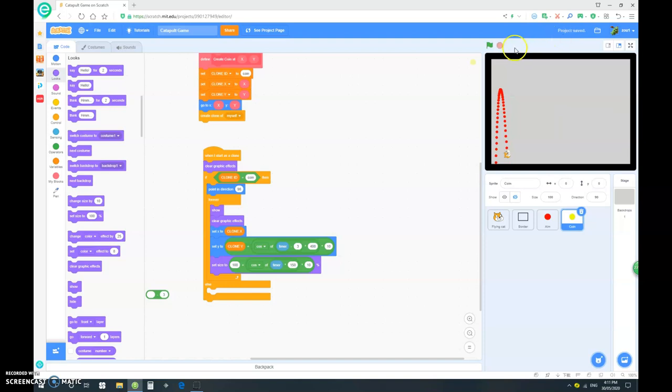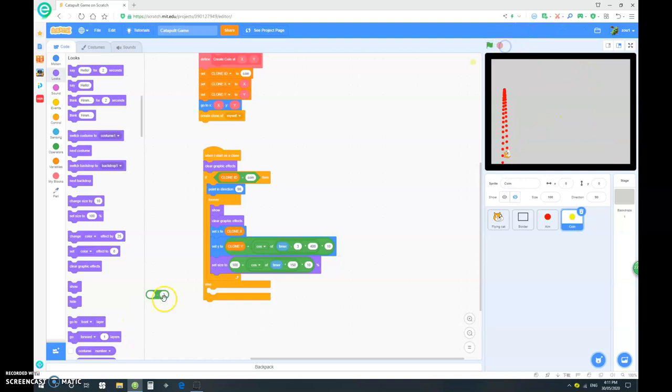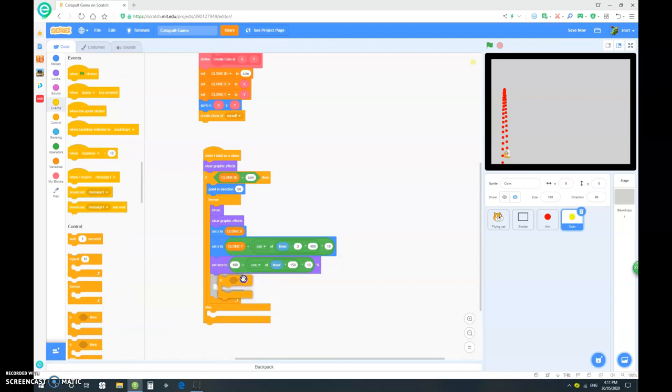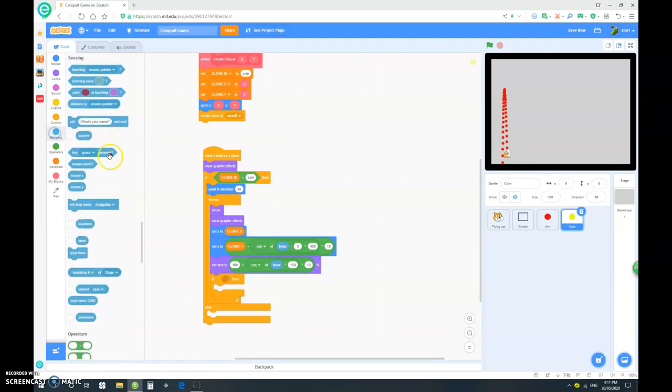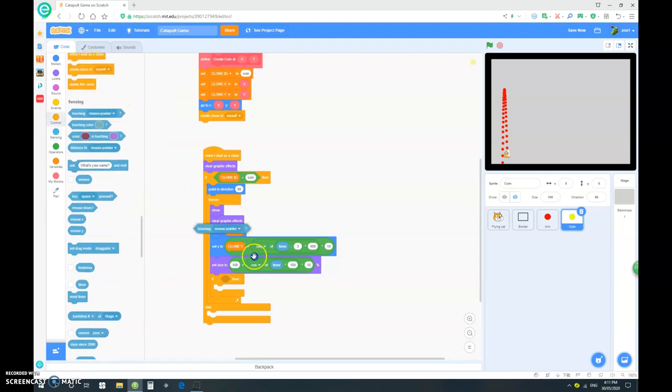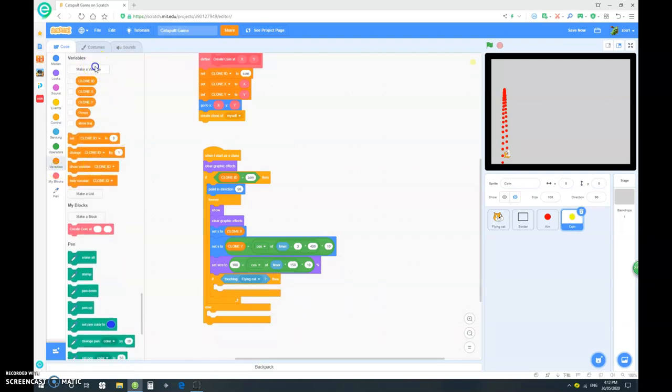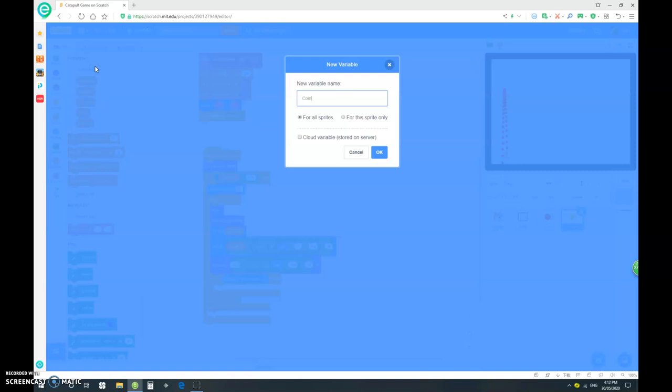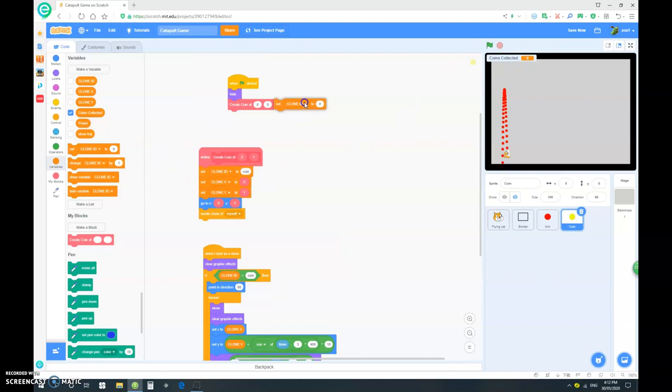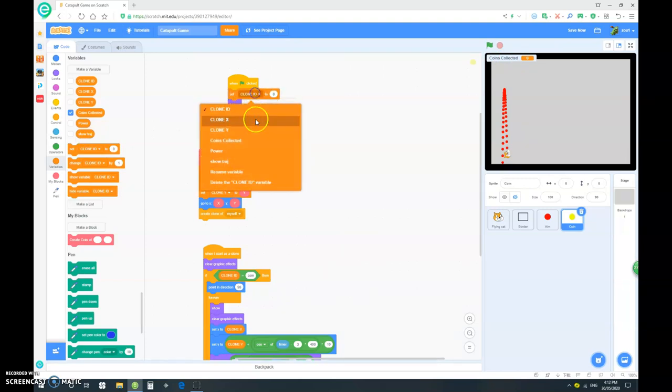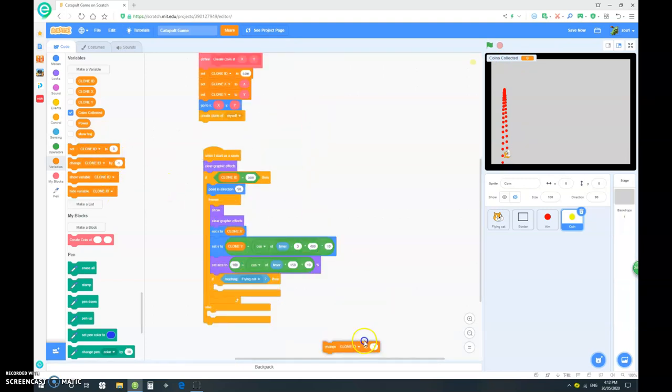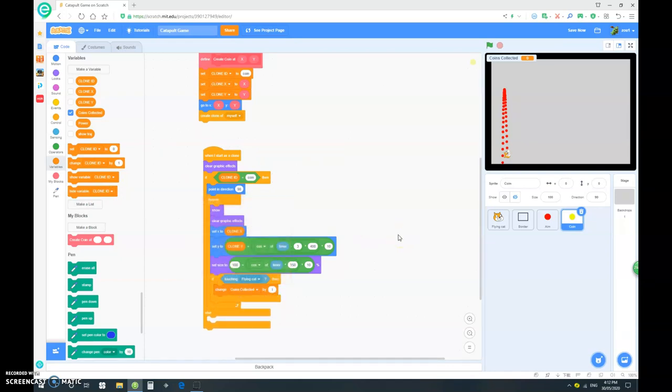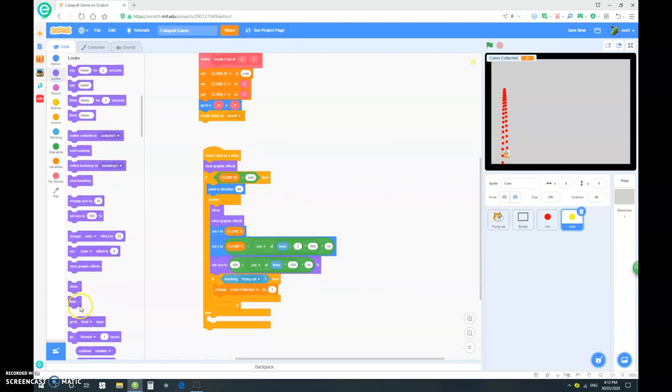Now, currently, if we just go through it, nothing happens, which is not very useful. So, let's drag in an if block in the forever loop. If it's touching the flying cat, we want to now make a new variable and make this variable coins collected for all sprites. We want to show coins collected. And when clicked, we want to set coins collected to 0.